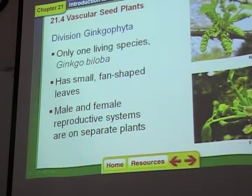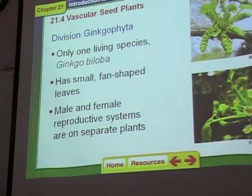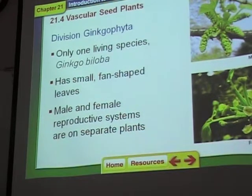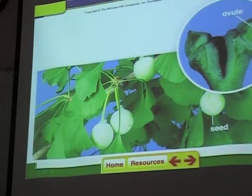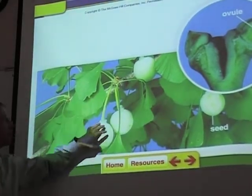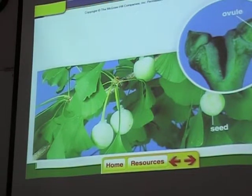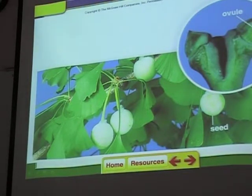The ginkgo plant is extremely pollution tolerant, so they plant them in cities because the exhaust from cars and trucks won't kill them. The females grow naturally in the wild and occur naturally in Japan. They only put male trees in cities — the males don't smell bad but the females do, so they don't plant the females.